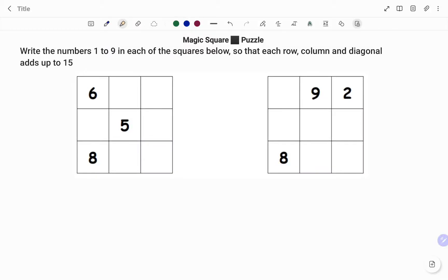Hi everyone, this is your math guru. In this video, I'm going to show you how to solve the following magic square puzzle.